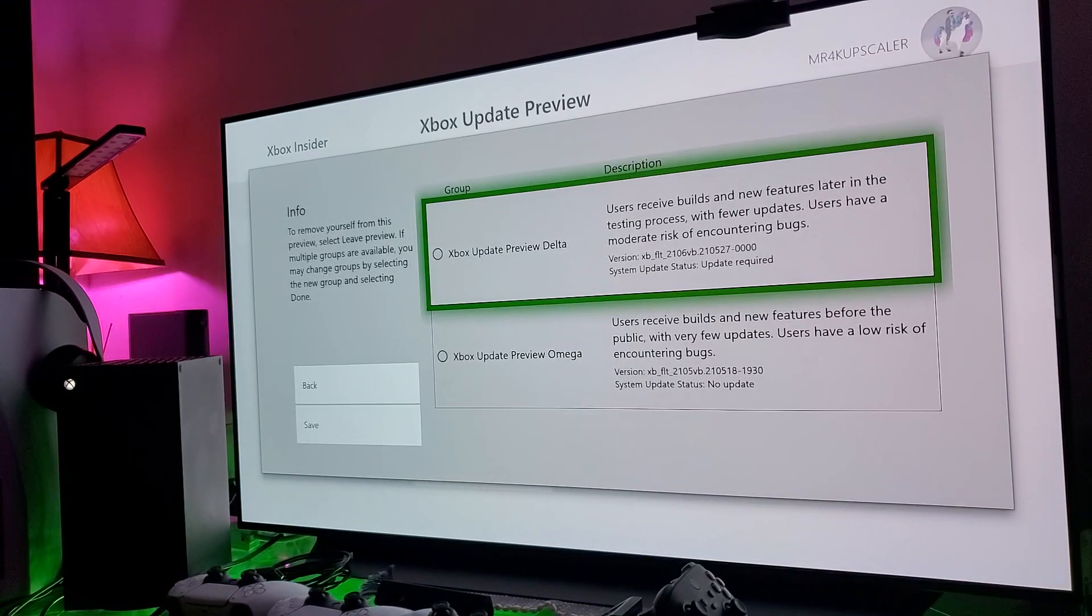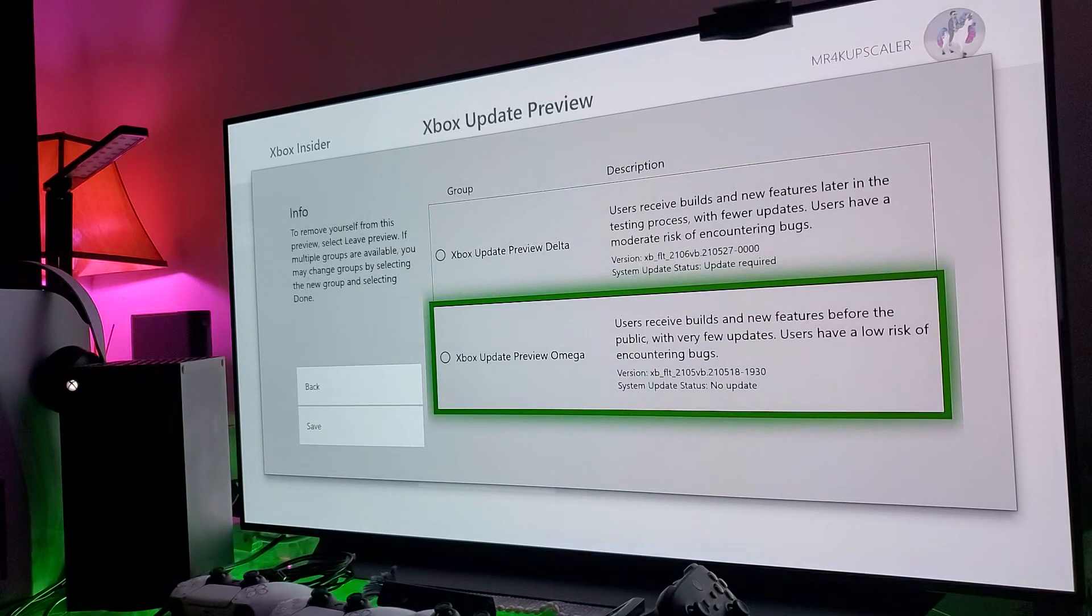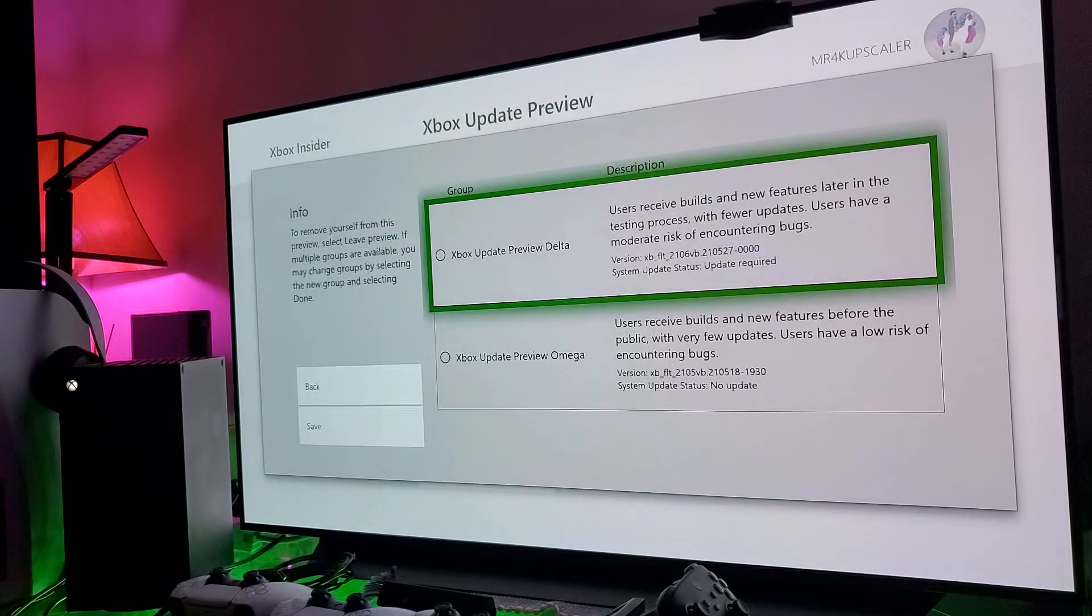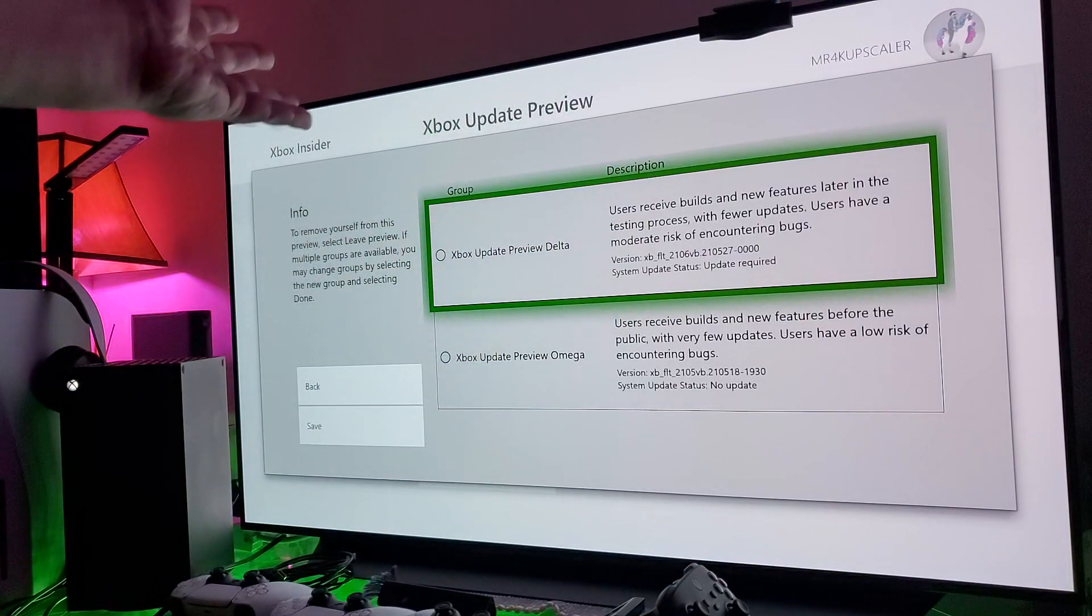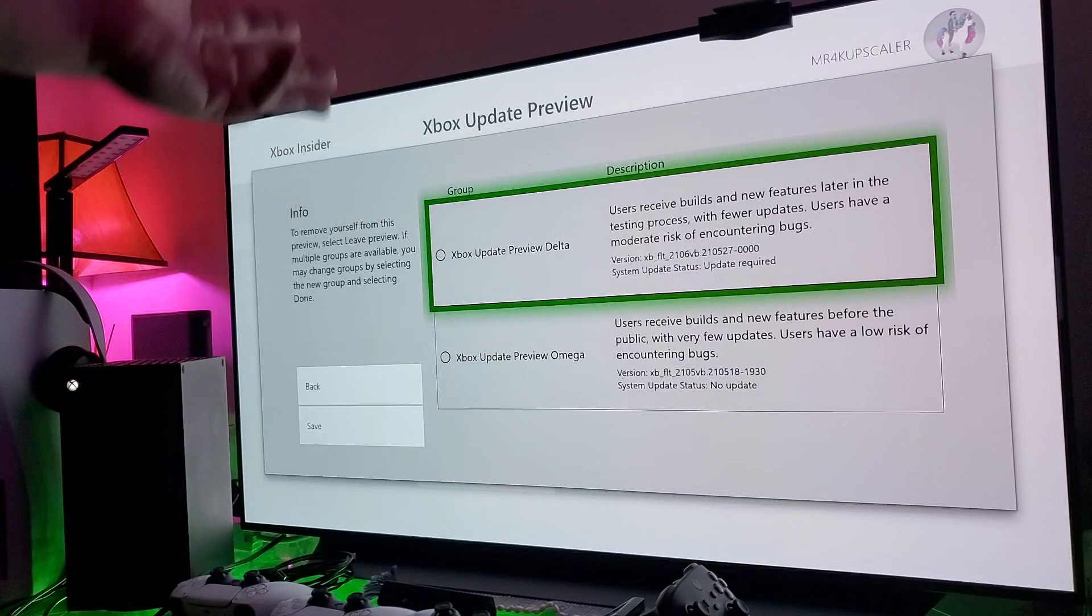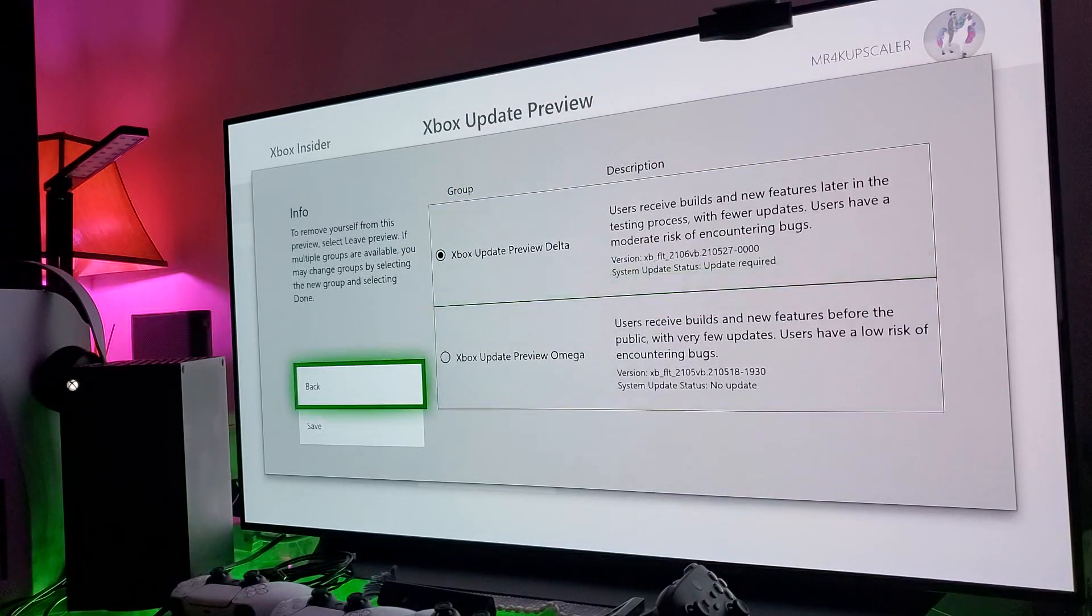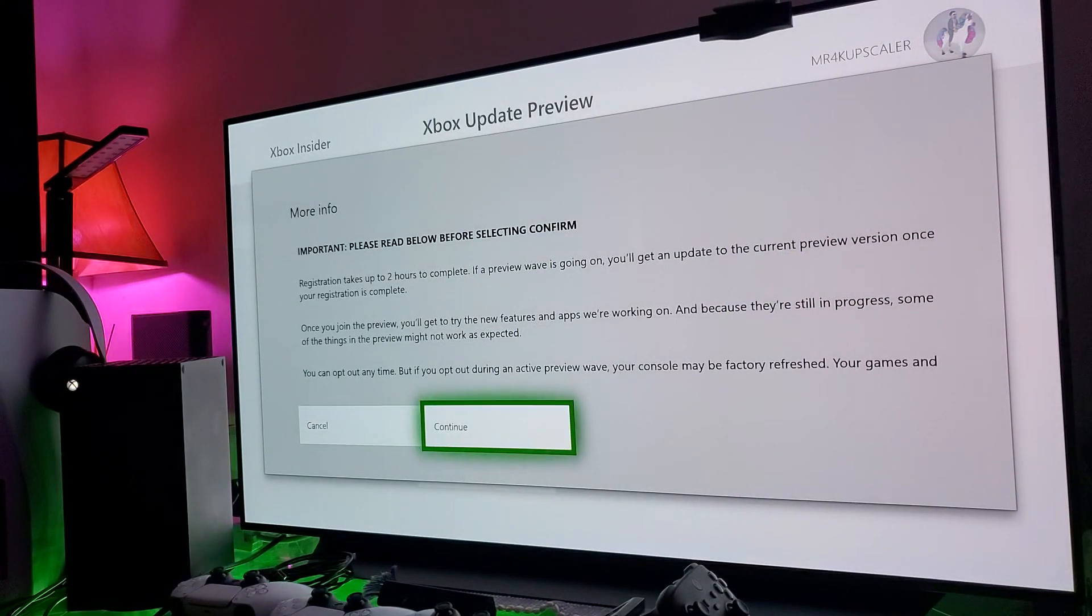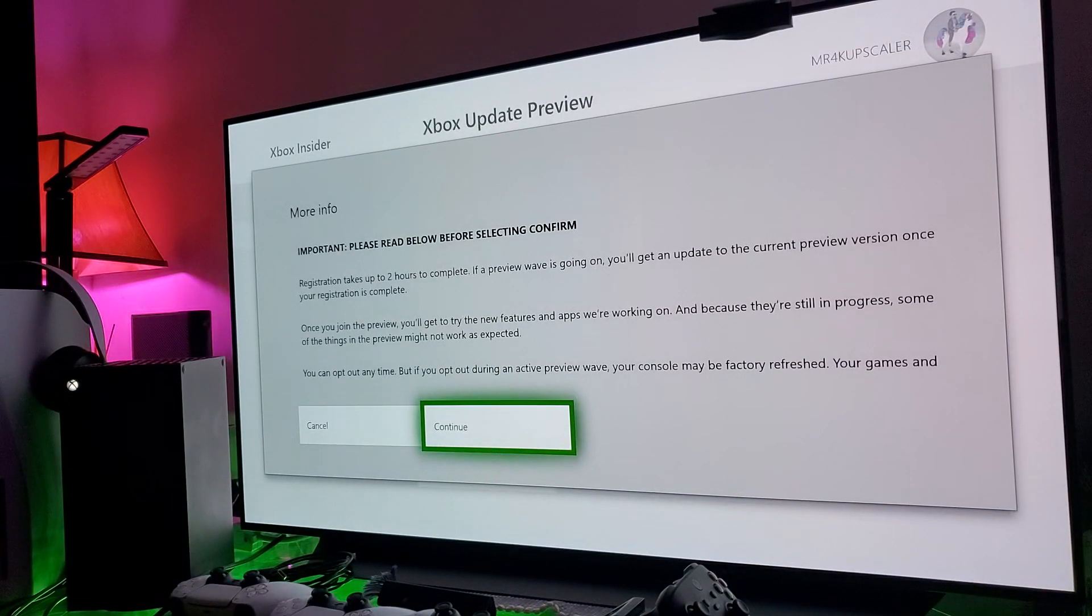The bottom line is you want to take this one, the Delta one. That's the one where you're going to get a lot of updates. See, this one there's no update required, but this one you constantly get the updates to test out new features like Dolby Vision and other things they're going to be rolling out for the Xbox Series X. You get to test it before anybody else, and you might be among the very first ones to test Flight Simulator 2020. There's benefits of this. You should really join. This is a no-brainer. Select the Delta and save.